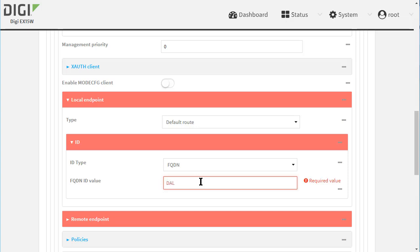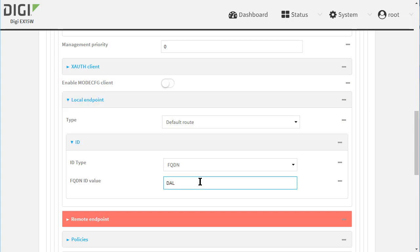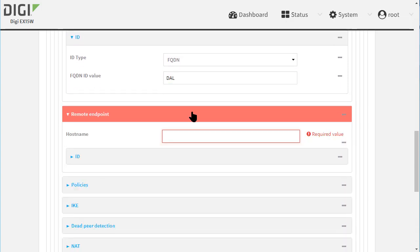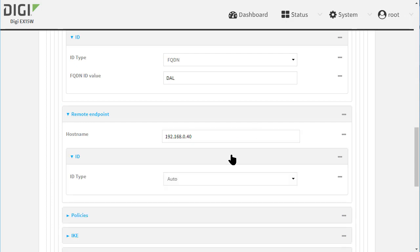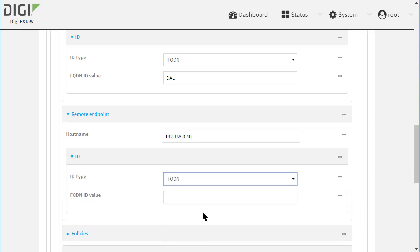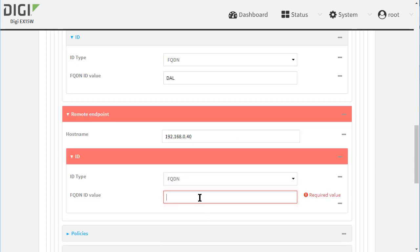Scroll down and expand the remote endpoint section. Add the hostname, which is the IP address of the Cisco's WAN side interface. Click on ID. The type is FQDN and the hostname is R1.